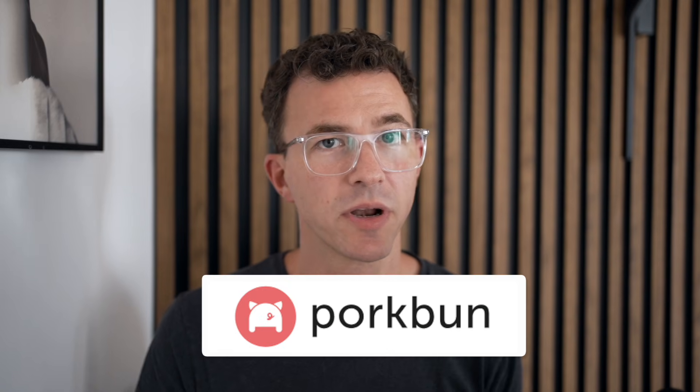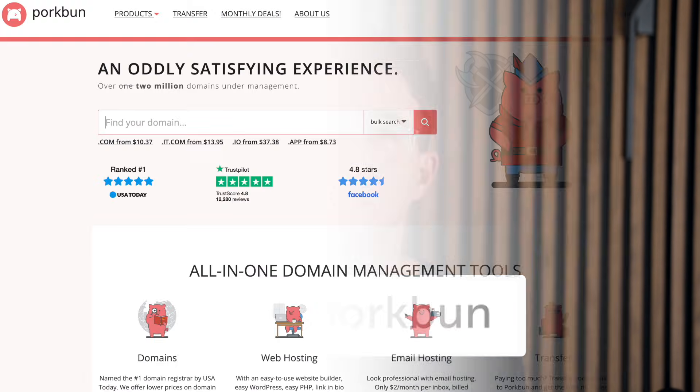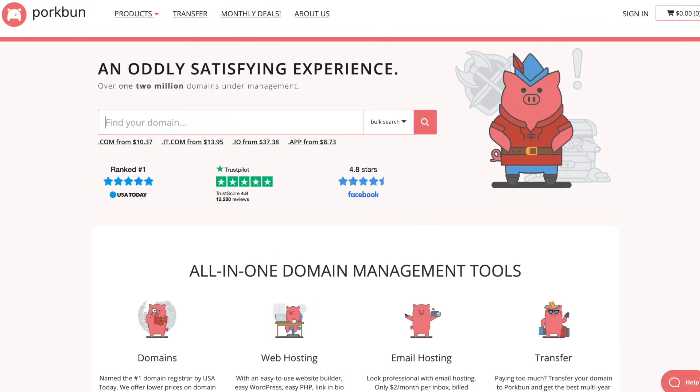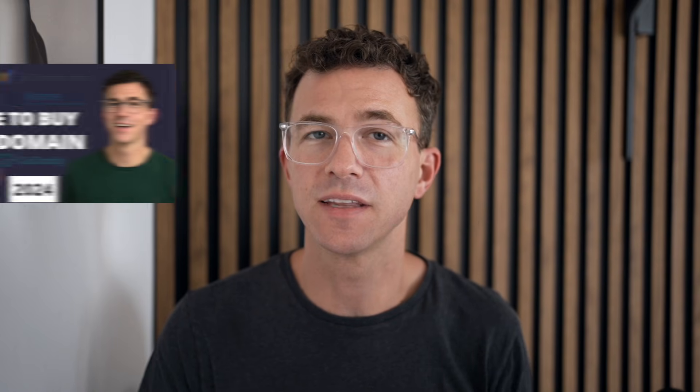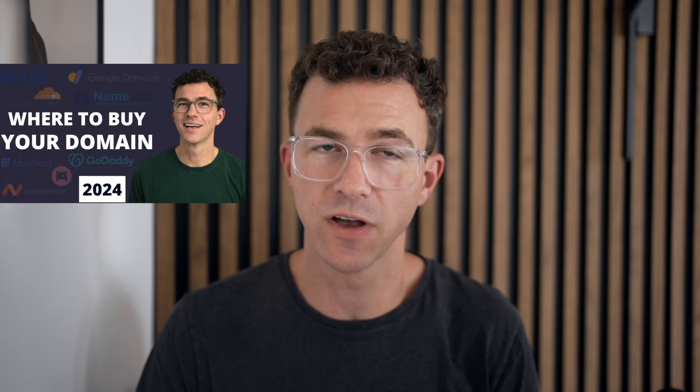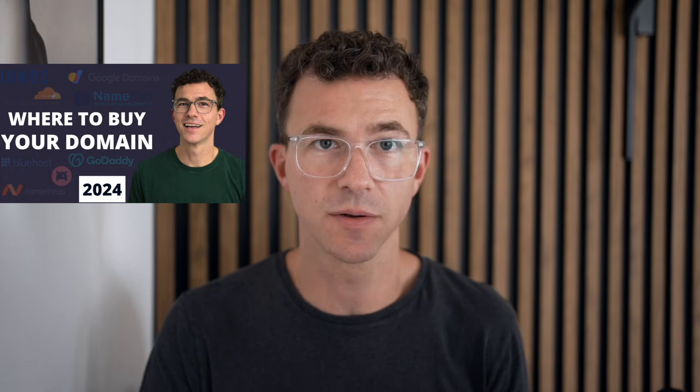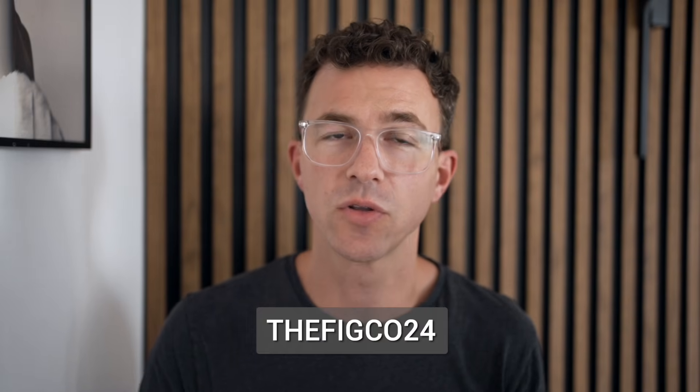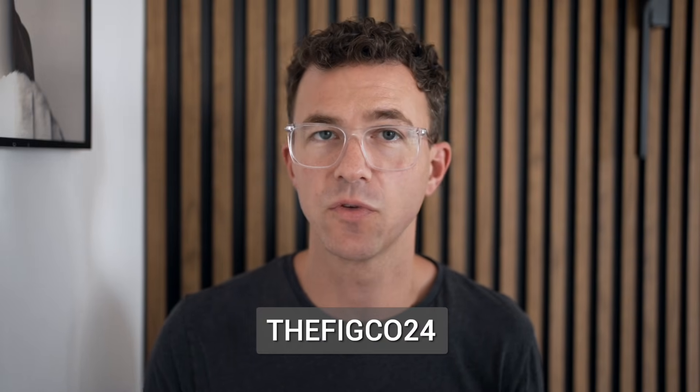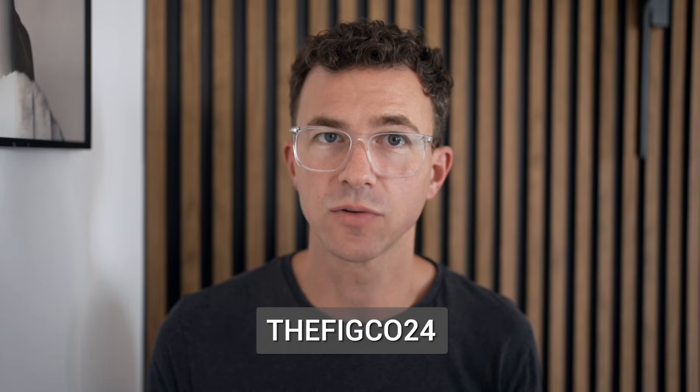This video is sponsored by Porkbun.com, the best domain registrar according to USA Today, and our top domain registrar in 2024. You can find out more about Porkbun in this video that you'll find in the description. For a dollar off the purchase of a new domain or off the transfer of your domain to Porkbun, use the link down below or enter the code thefigco24 at checkout.